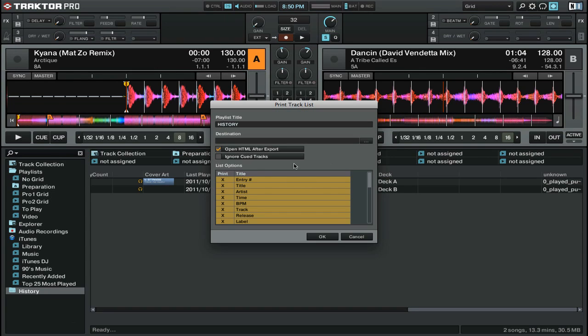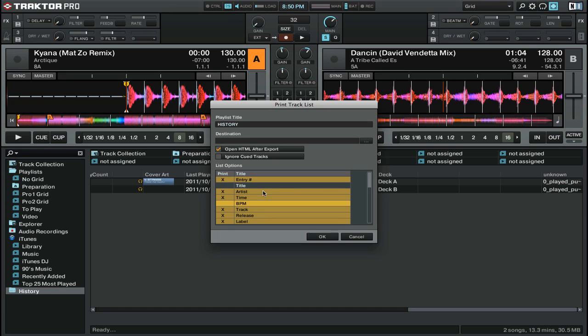You'll see a box that comes up here, and you can select which kinds of information you want in the HTML file that it creates. Select the title of the file, the destination, and then click OK.